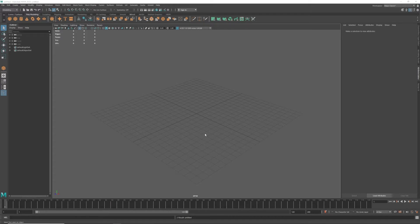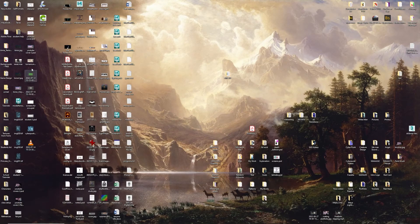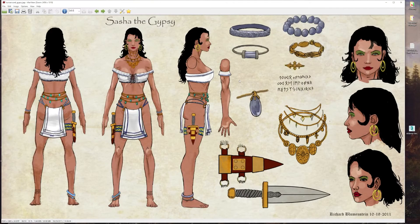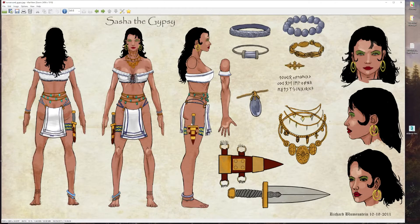Alright, today we're going to make some image planes in Maya. I've already got my image planes - I've got a turnaround here, this is an old character that I did, and the turnaround is basically set up so that it's all lined up in the grids.